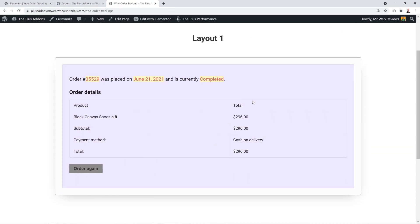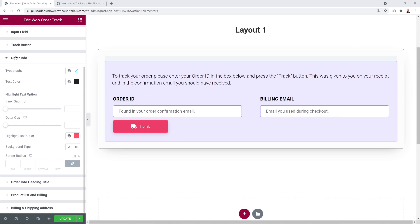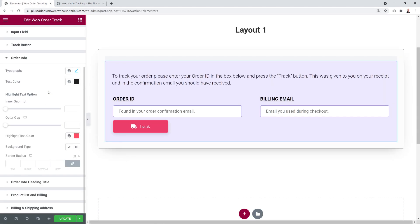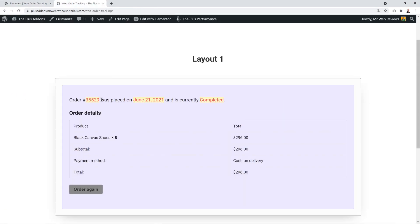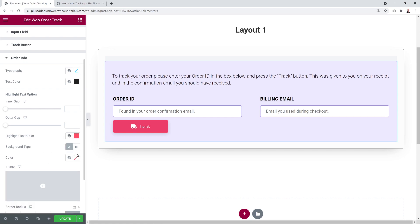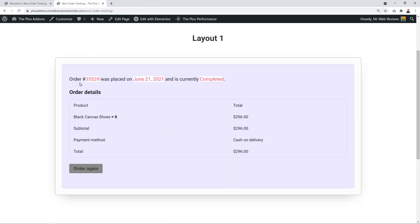This is what our order review looks like. The Order Info section applies to this content area. Currently the main text is black, with highlighted text on a yellow background in a pinkish font. You can change this — for instance, change the highlight background to white by going to Background Type, clicking on it, and selecting white. Now the order display shows the updated colors.